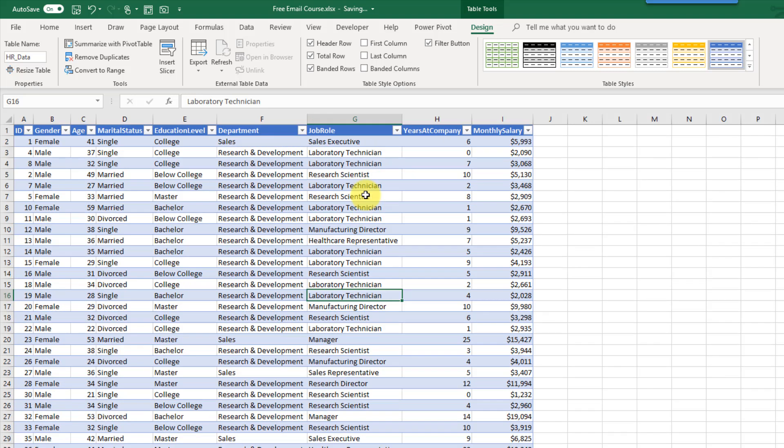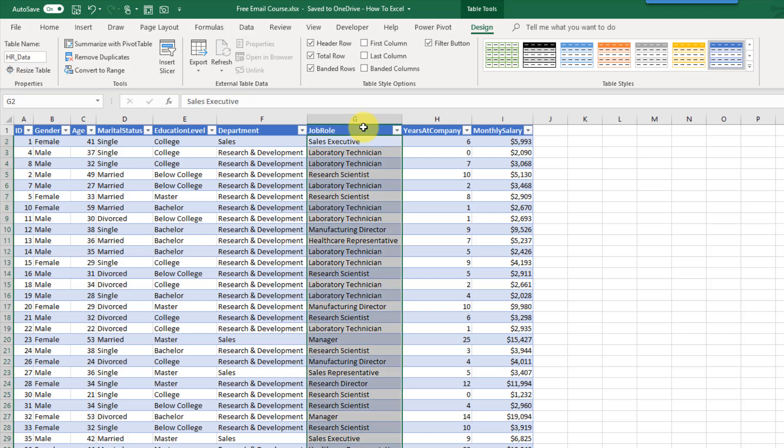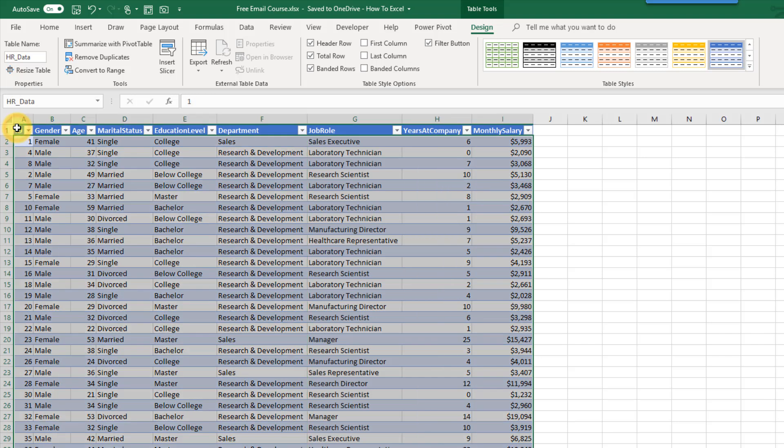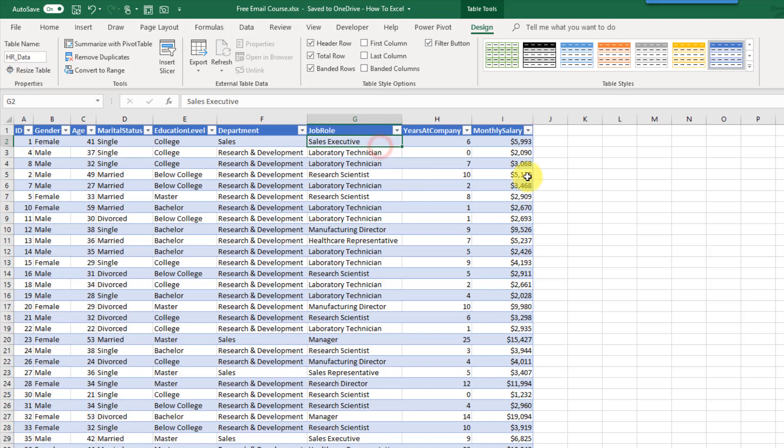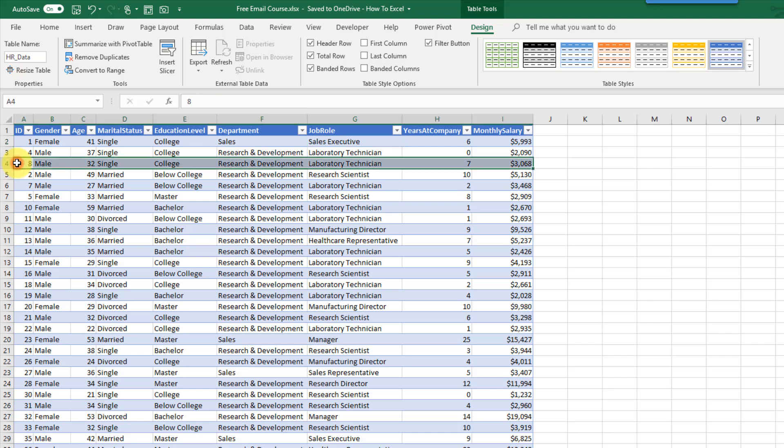There's also a couple handy ways to select data in a table that you don't get with data outside of a table. When I use my mouse cursor if I hover just above the column heading my cursor turns into this small black arrow. When I click I select the whole column. And if I click again I select the whole column including the column heading. I can do that with the corner up here too. If I select that it's going to select the whole table. I can also do that with rows. When I come over here on the left-hand side I can click there and I can select the whole row easily.